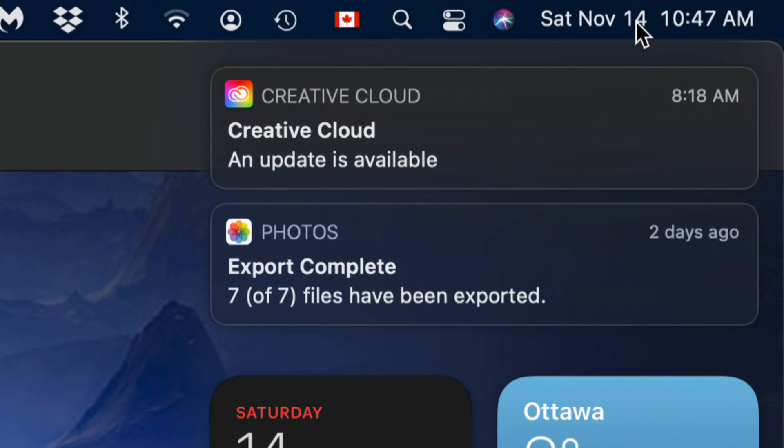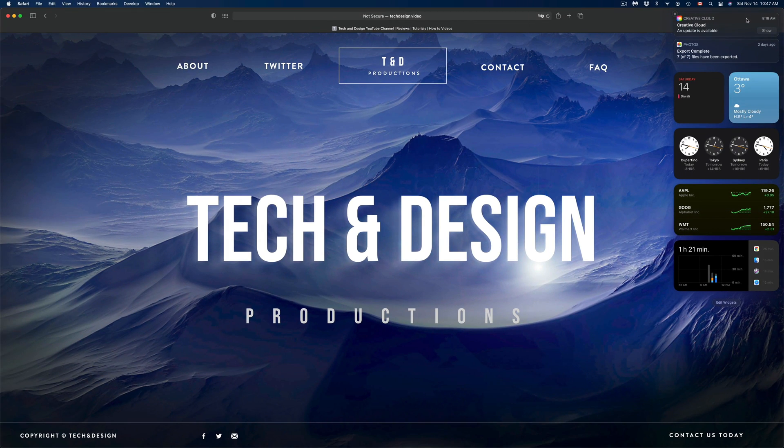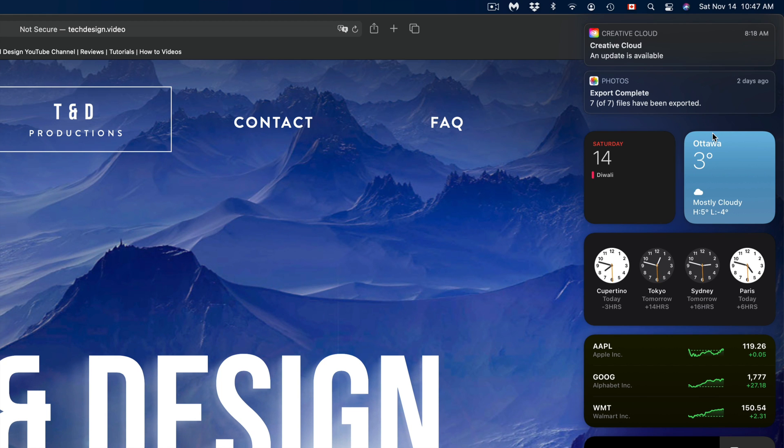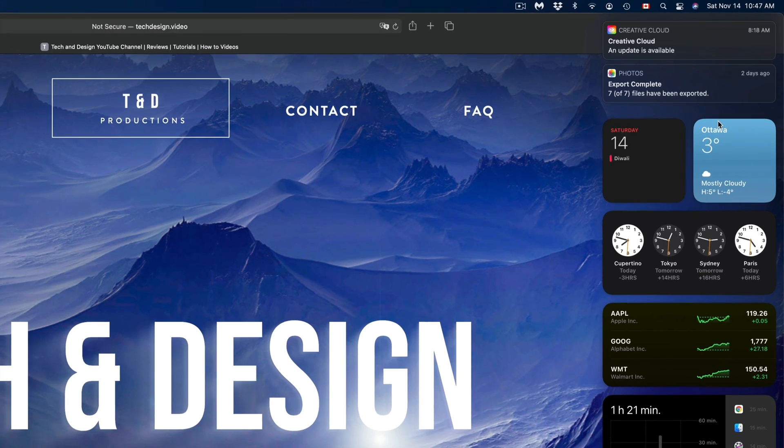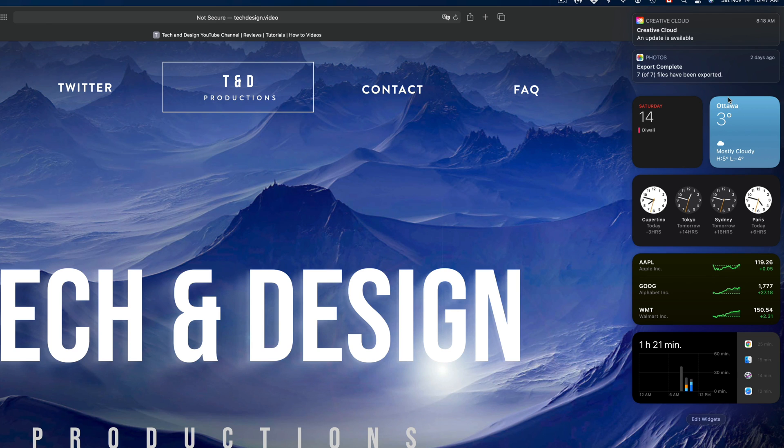We're going to click on the date and then we're going to get all our notifications and widgets. If I zoom out, you guys can see them. Obviously if I zoom out too much you can't because my screen is high res, so it's going to be tiny on your screen.